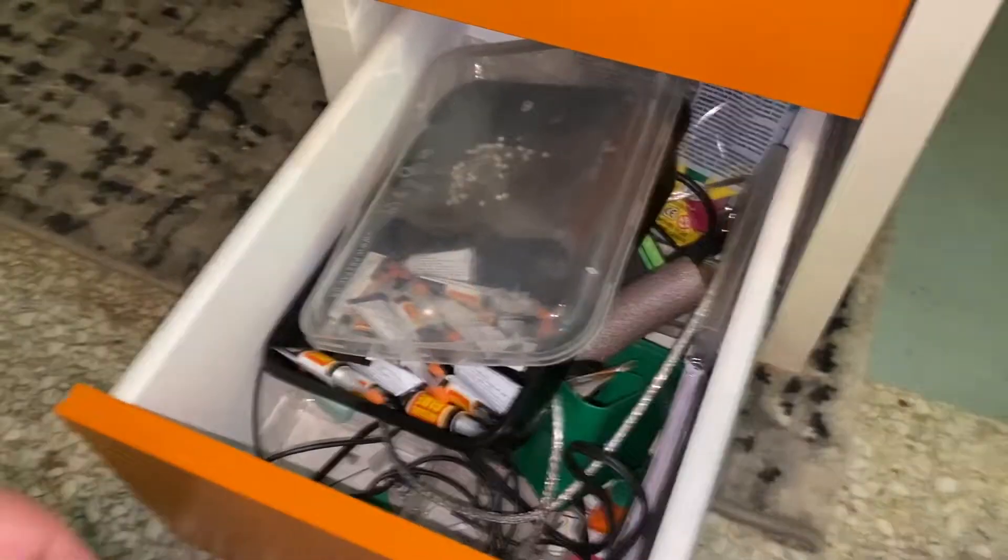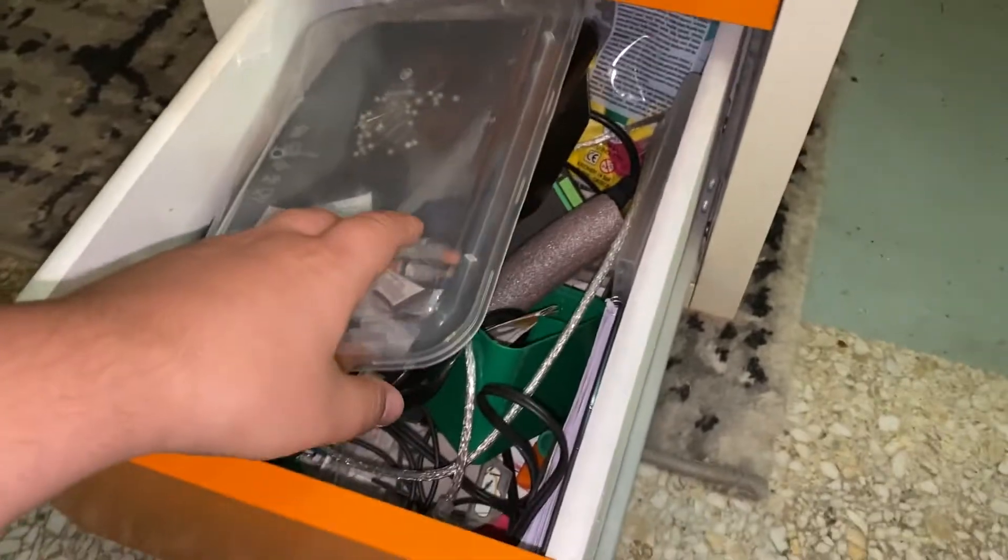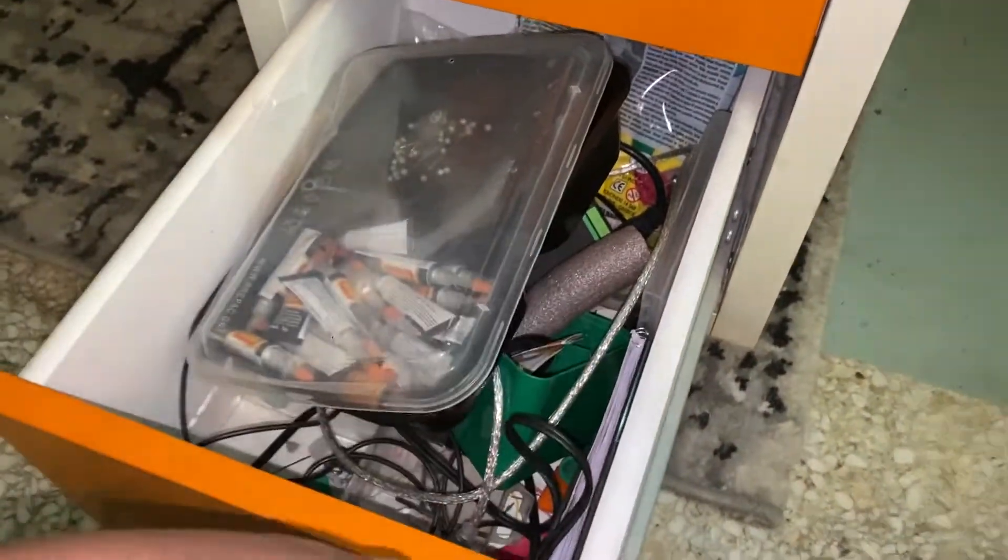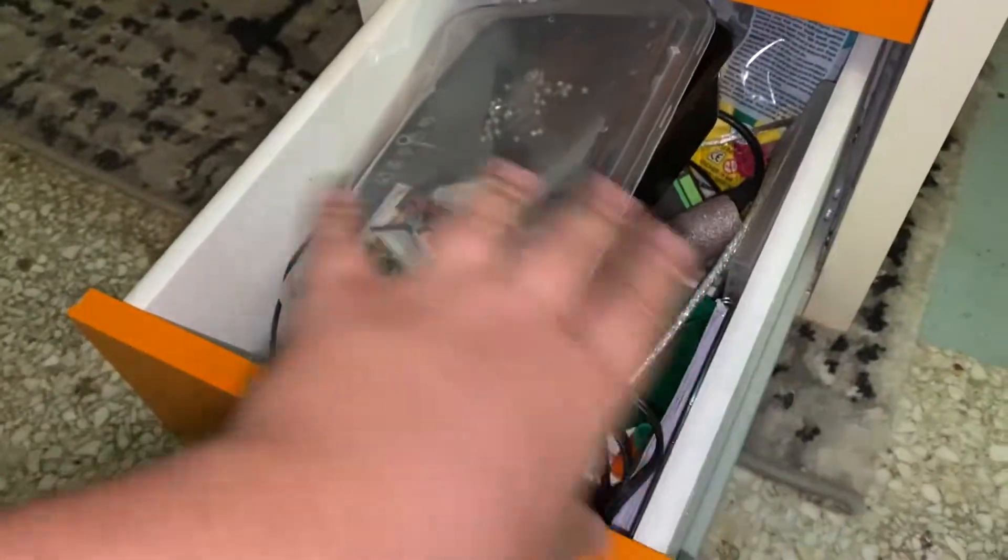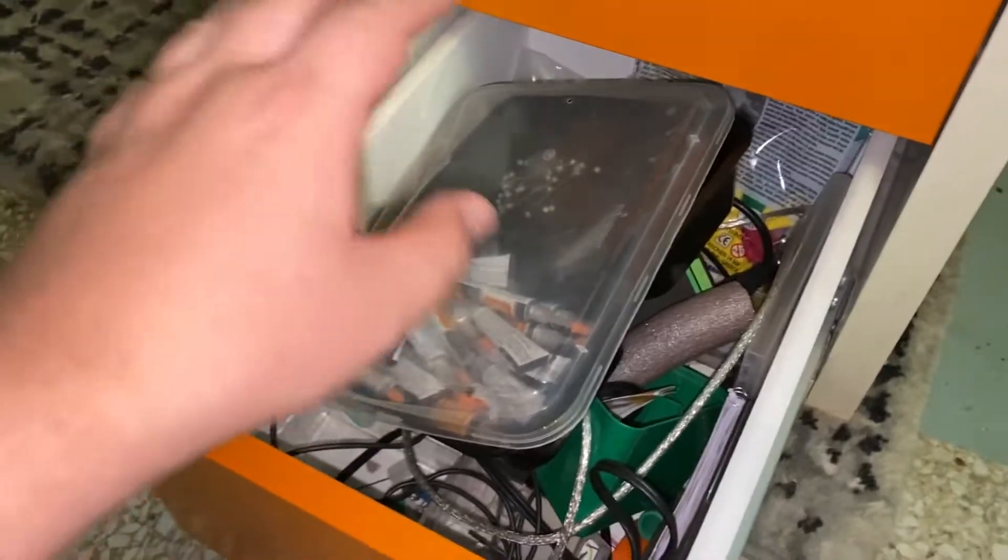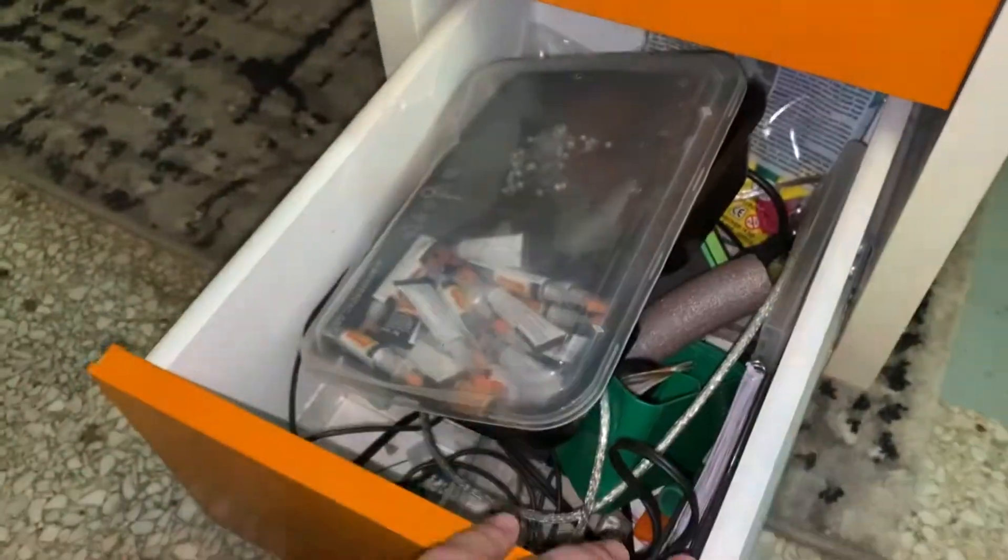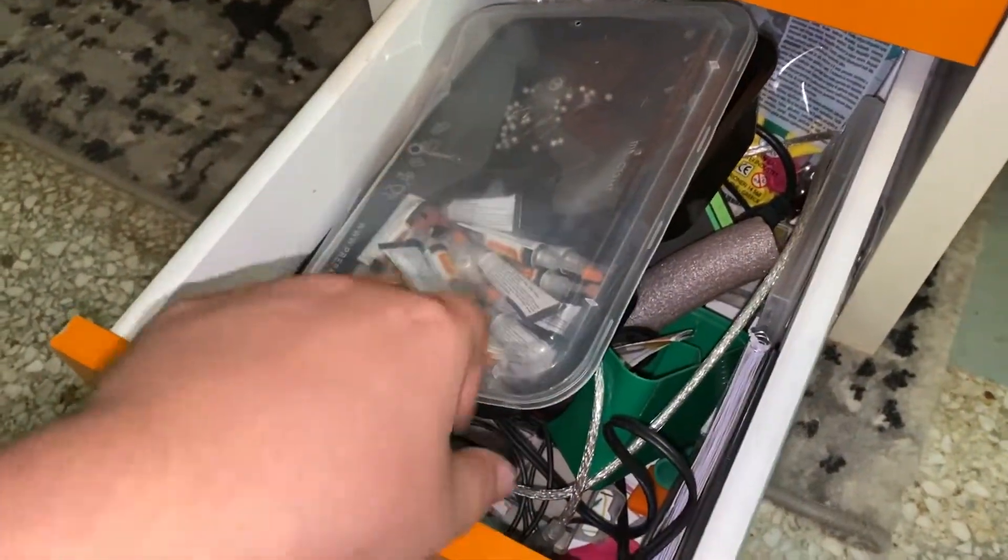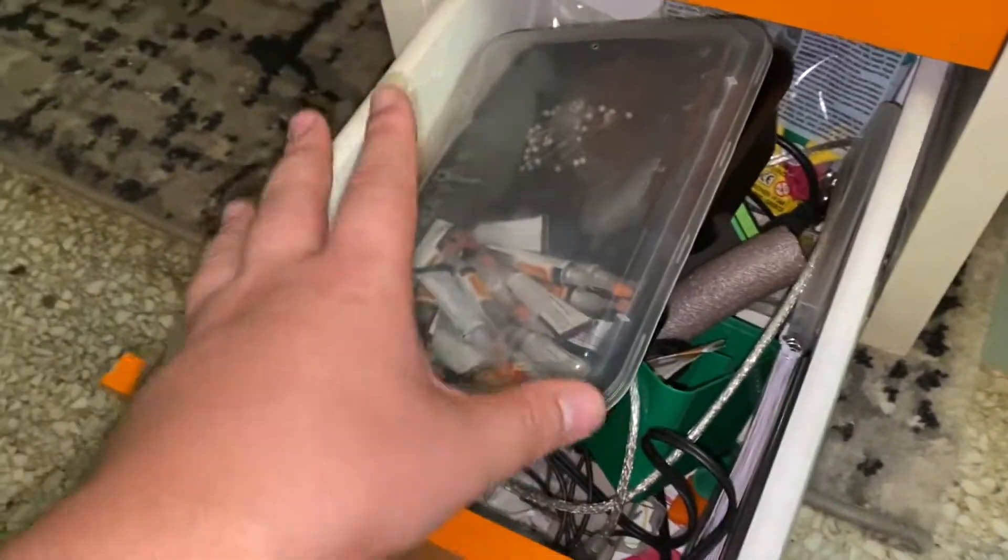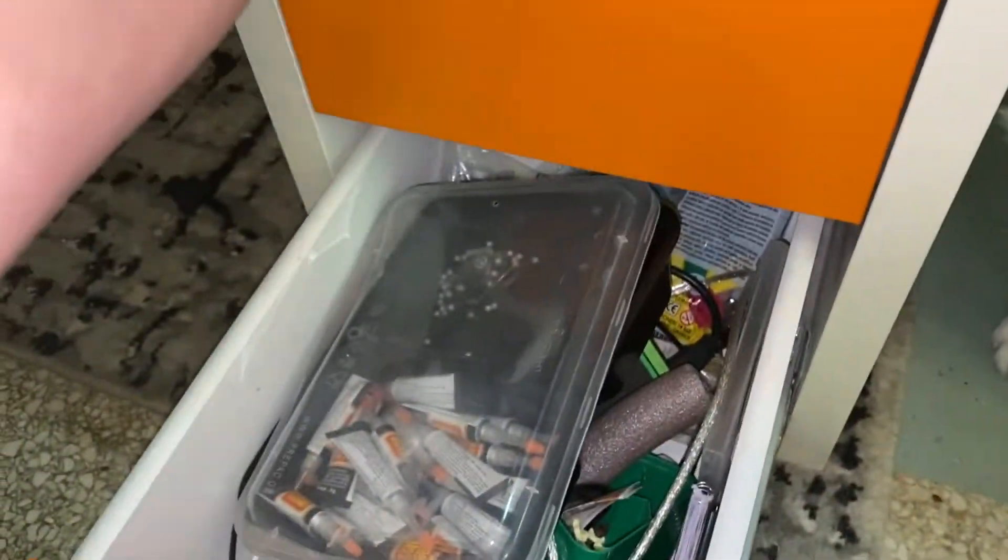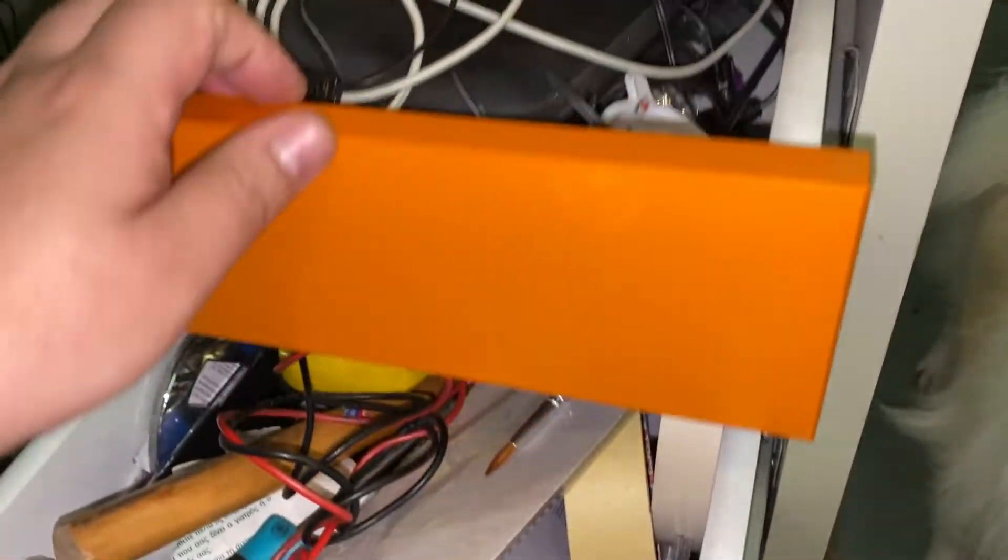Welcome back everyone to another video. In today's video I'm going to make something to organize my 3D print organizing for my things. This isn't exactly a problem, it's just really messy. My drawers are really messy with tools and everything.